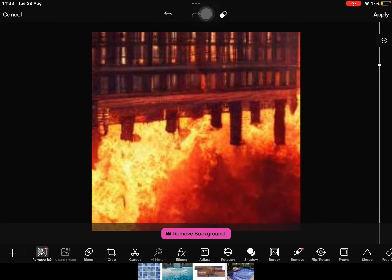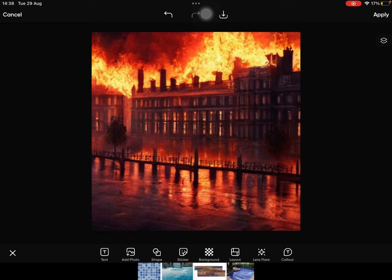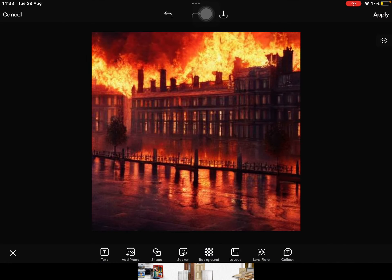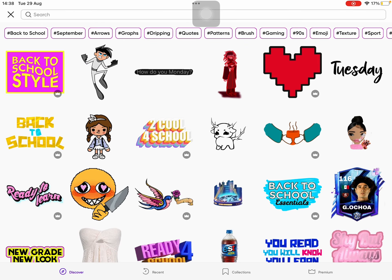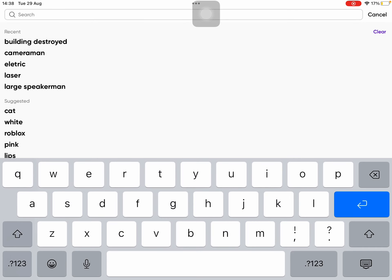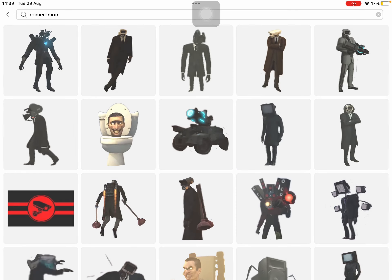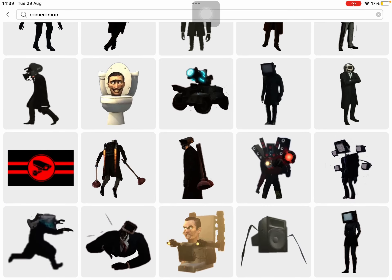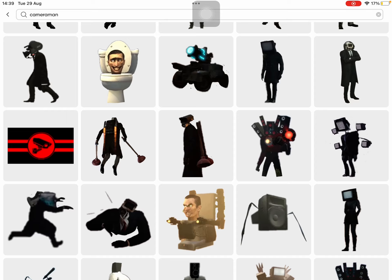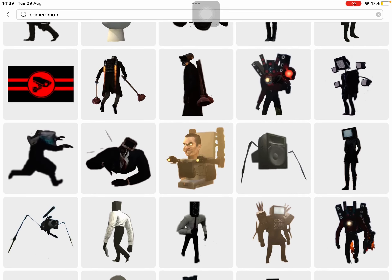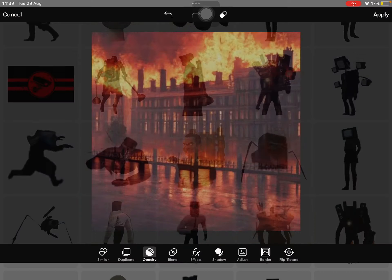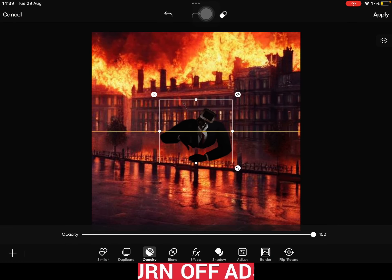There we go — we got the building. Now we're gonna click on Stickers.